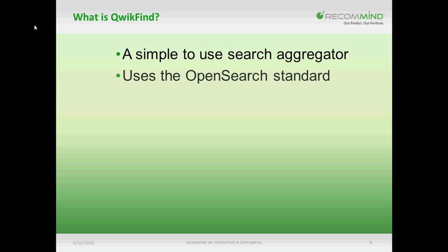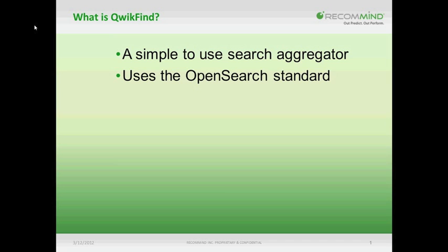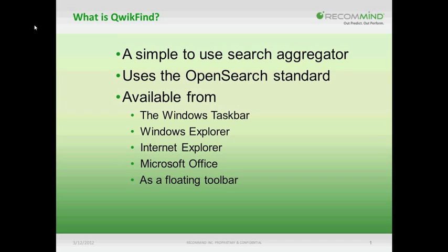QuickFind works with any OpenSearch-compliant source, allowing it to connect to and pass a query to the source, after which the results will be displayed in their native environment. Queries in QuickFind can be launched from plugins that are available in the Windows Taskbar, the Windows Explorer, or Microsoft Office, as well as from a floating toolbar on the Windows desktop.